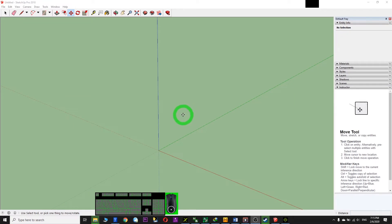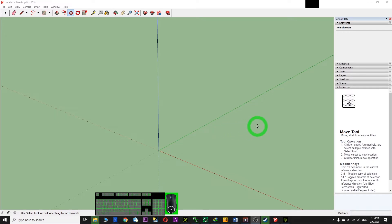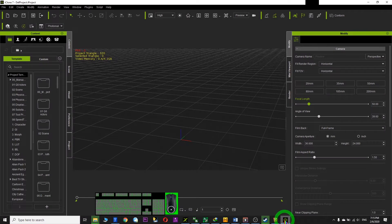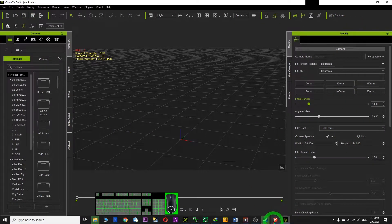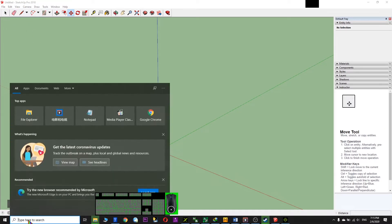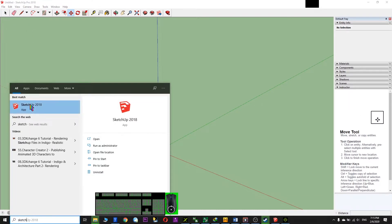Hi, my name is Freedom. Today I'm going to show you how to create 3D fonts and import them into iClone. First you need to have iClone and also the software called SketchUp.